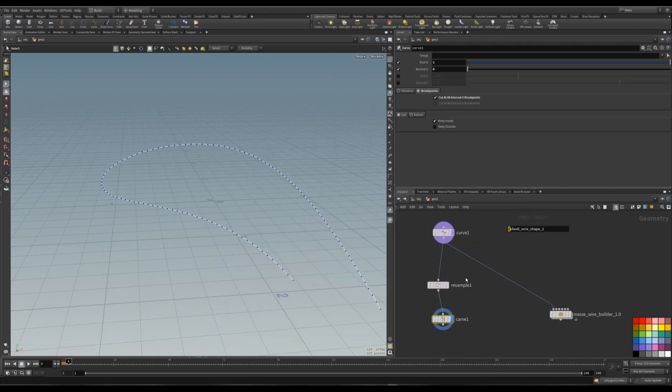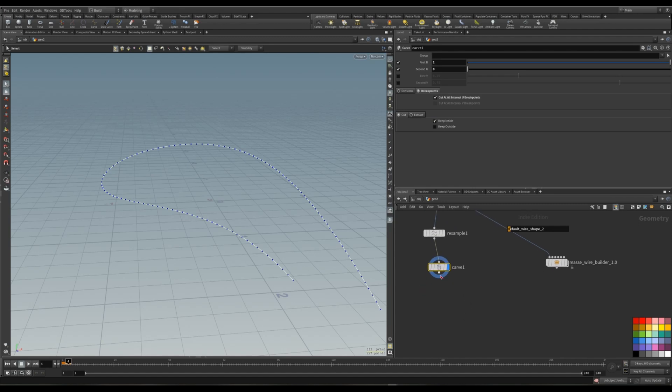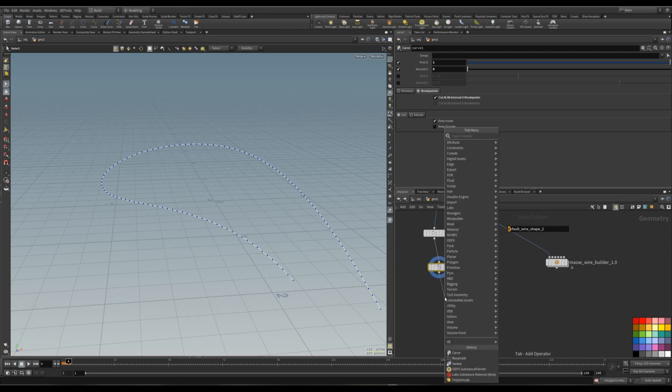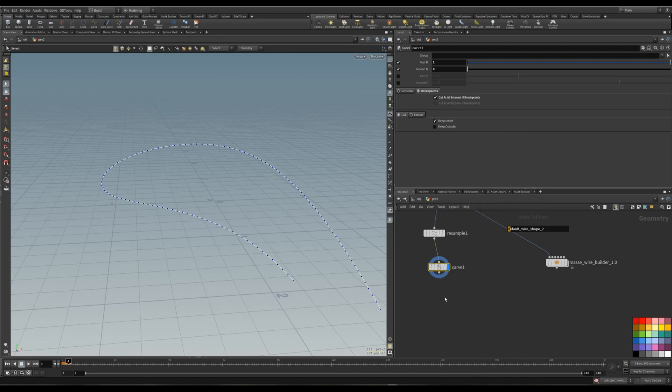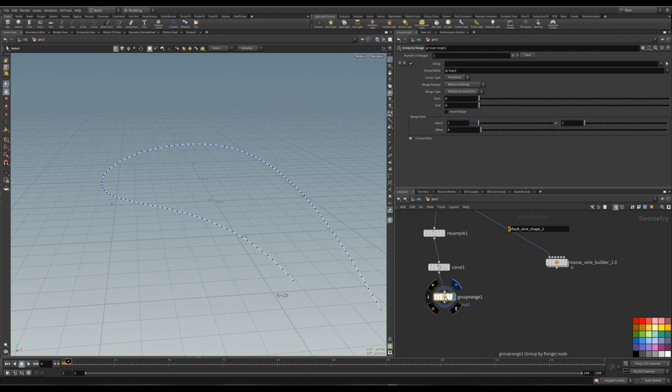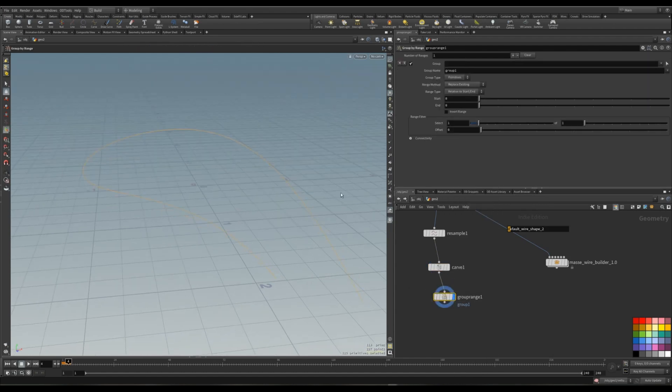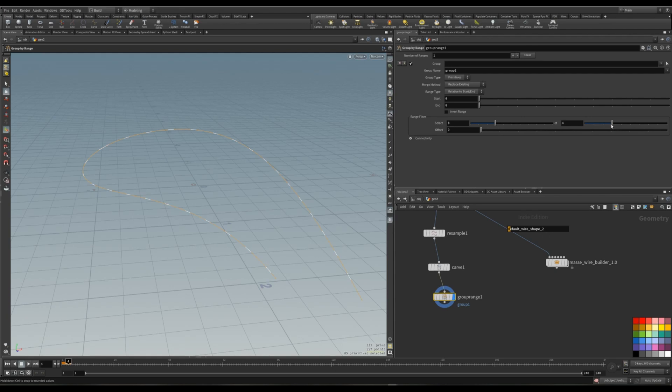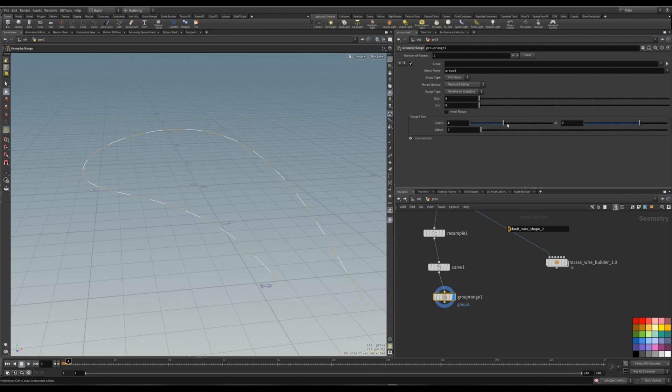Then we want to carve it. Make sure you have these options. And then we want to group by range. Then press enter to go inside. And then you can just, with these two sliders, you can change how many you want shrink wraps.